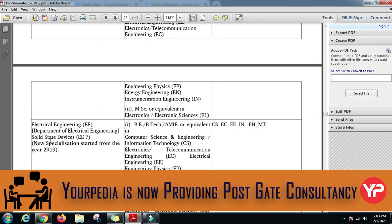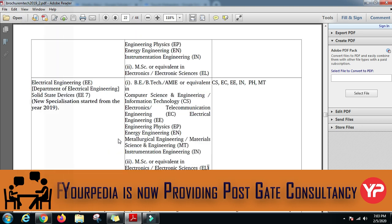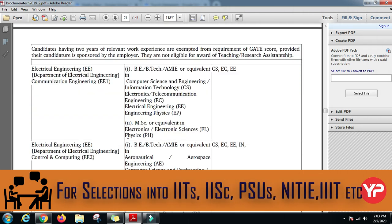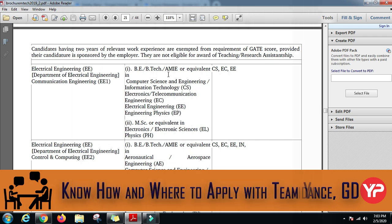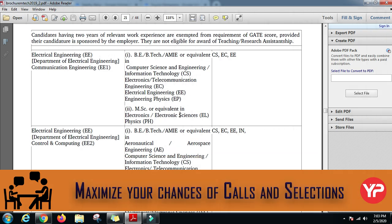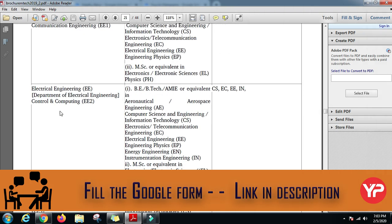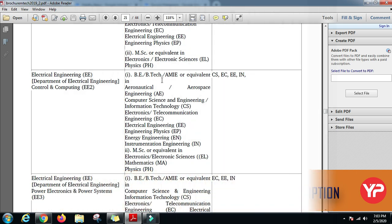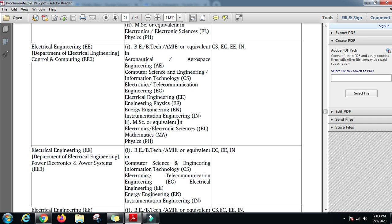The eligibility criteria for these specializations is different. Starting with communication engineering, you should have a BE/B.Tech in Computer Science, IT, ECE, or Electrical Engineering, or you can have an MSc in Electronics and Electronic Sciences or Physics. For control and computing, you can have BE/B.Tech in Aeronautical, Aerospace, Computer Science, IT, ECE, Electrical, Energy Engineering, Instrumentation, or an MSc in Electronics, Engineering Physics, or Physics.